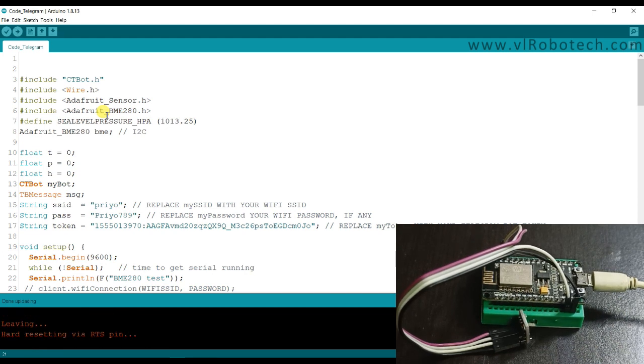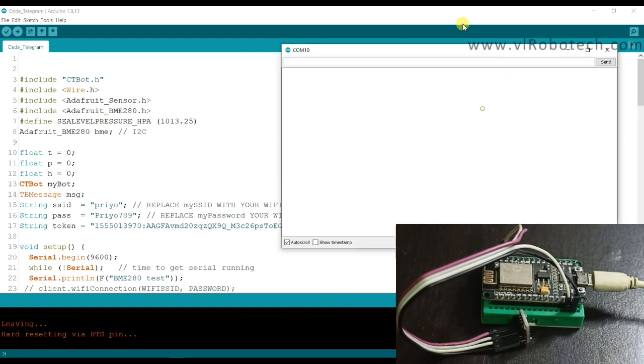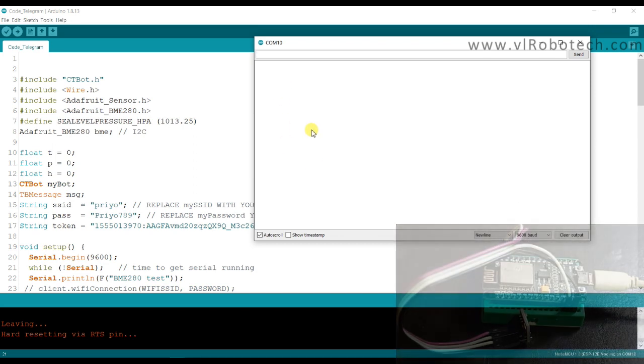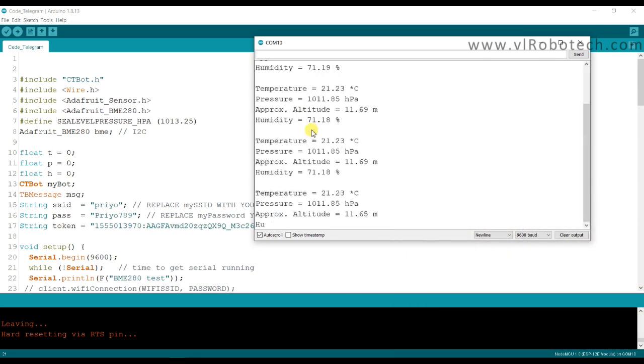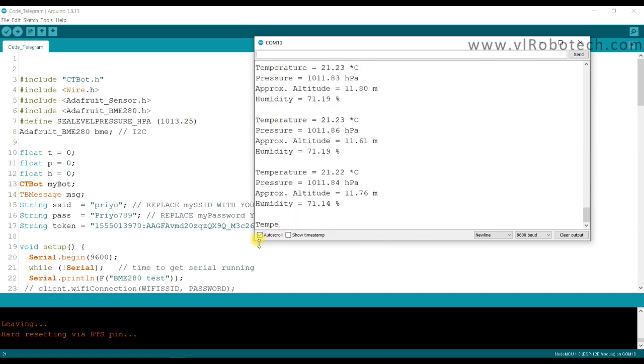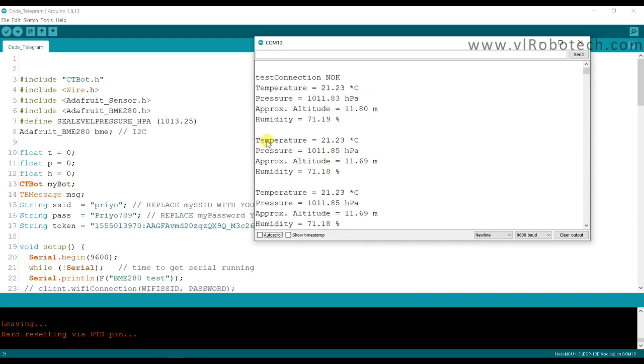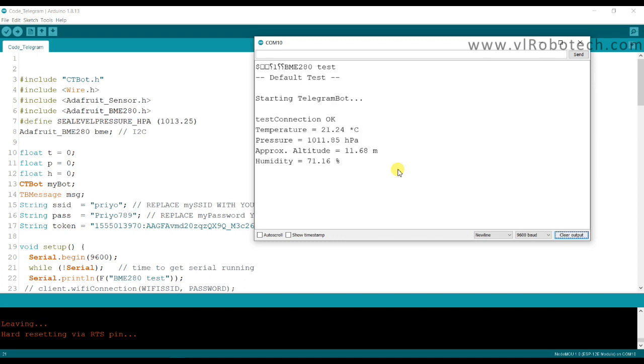Uploading done successfully. Now once I will open serial monitor to just check data. I will press on reset button. I think everything is printing. Just I will again reset the board. Test connection is okay.